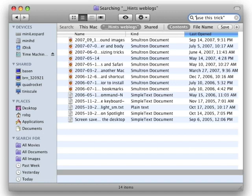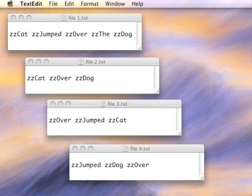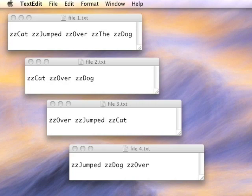To demonstrate the next new feature in 10.5 Spotlight, I need some text files. And in those text files, I need some text that won't be found in any of my other documents, hence these four odd files you see on the screen. As you can see, each word has been prefaced by ZZ, and the only reason for that is to make sure that the text I've typed won't be found in any other files when I run these Spotlight searches.